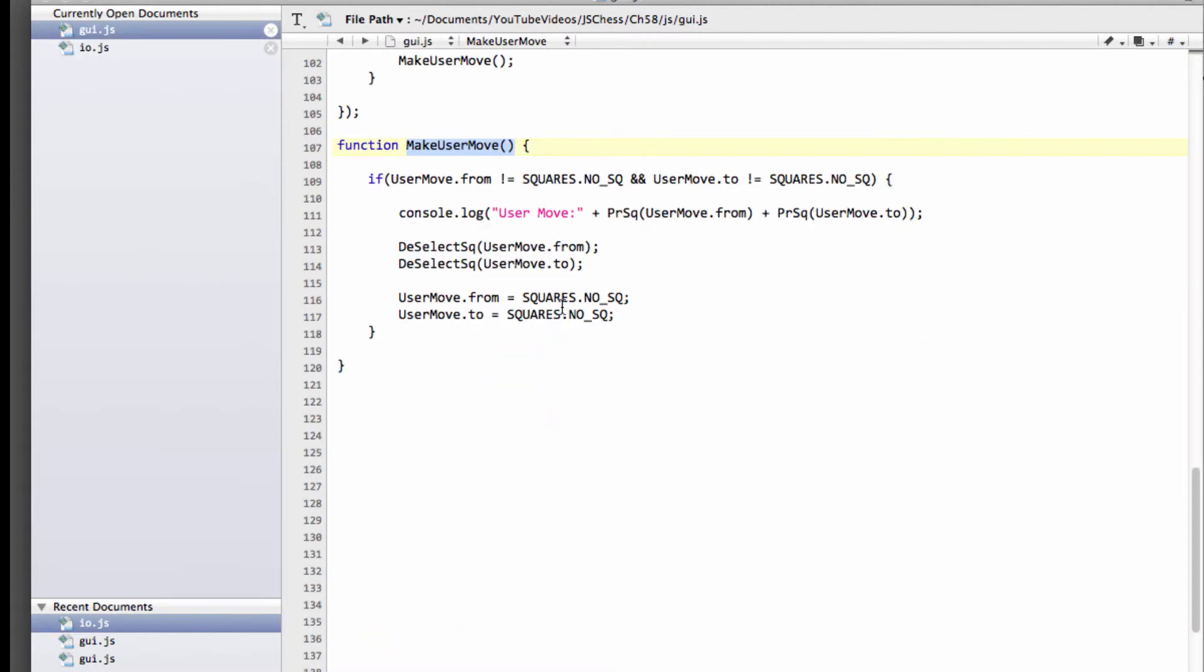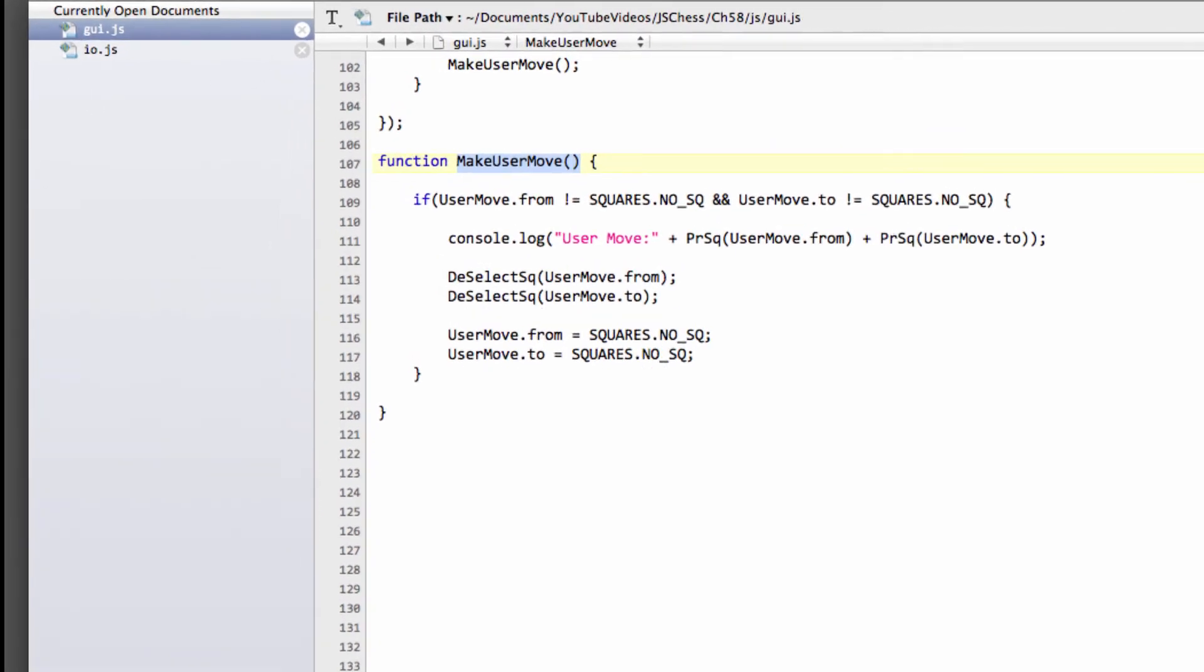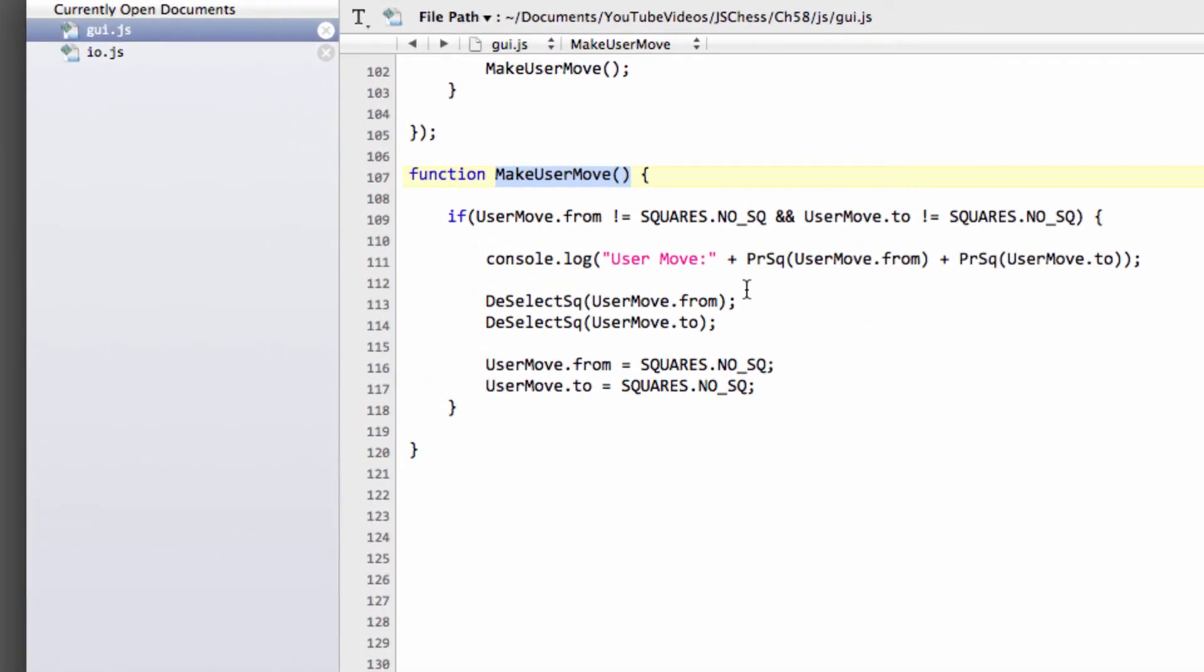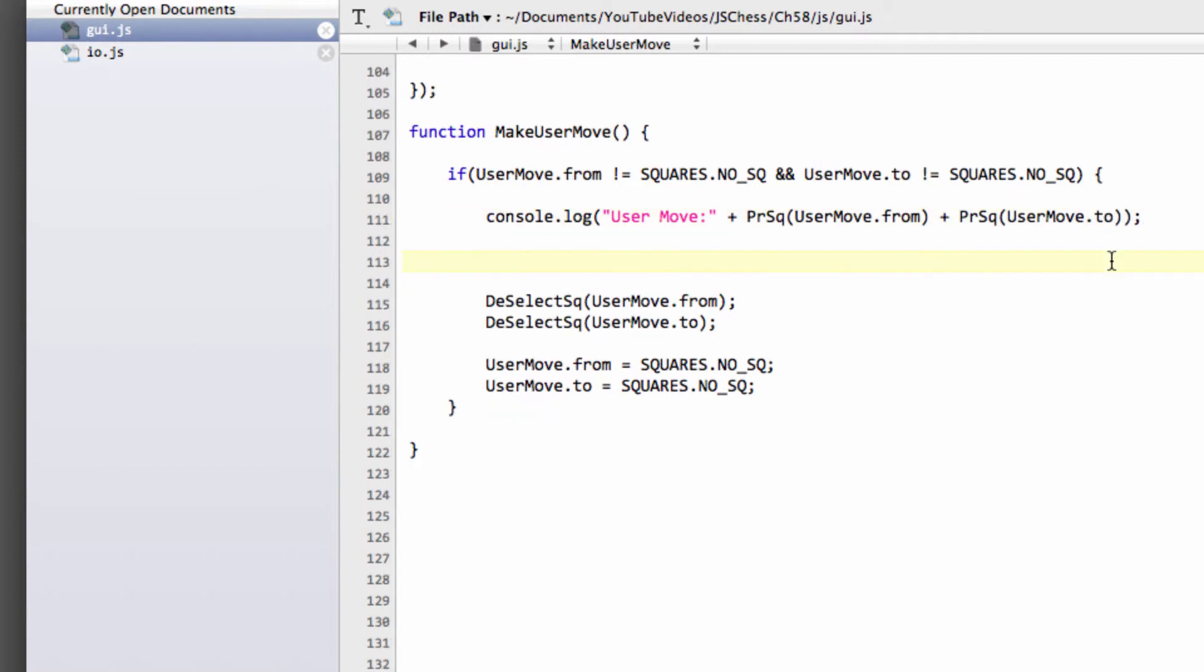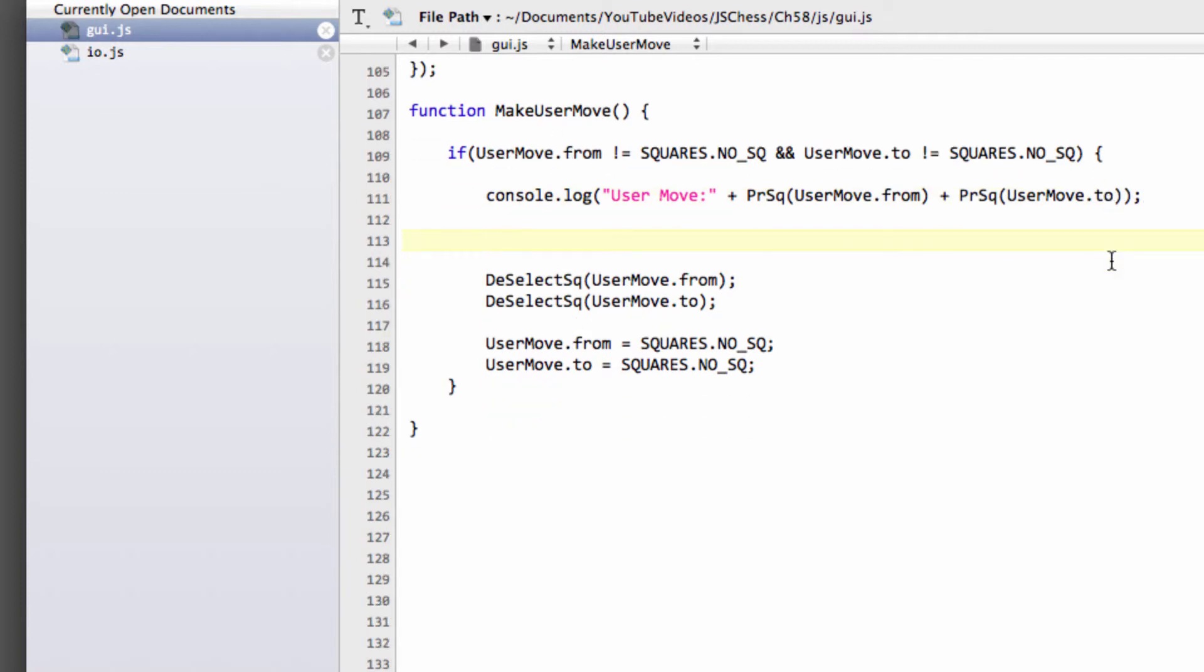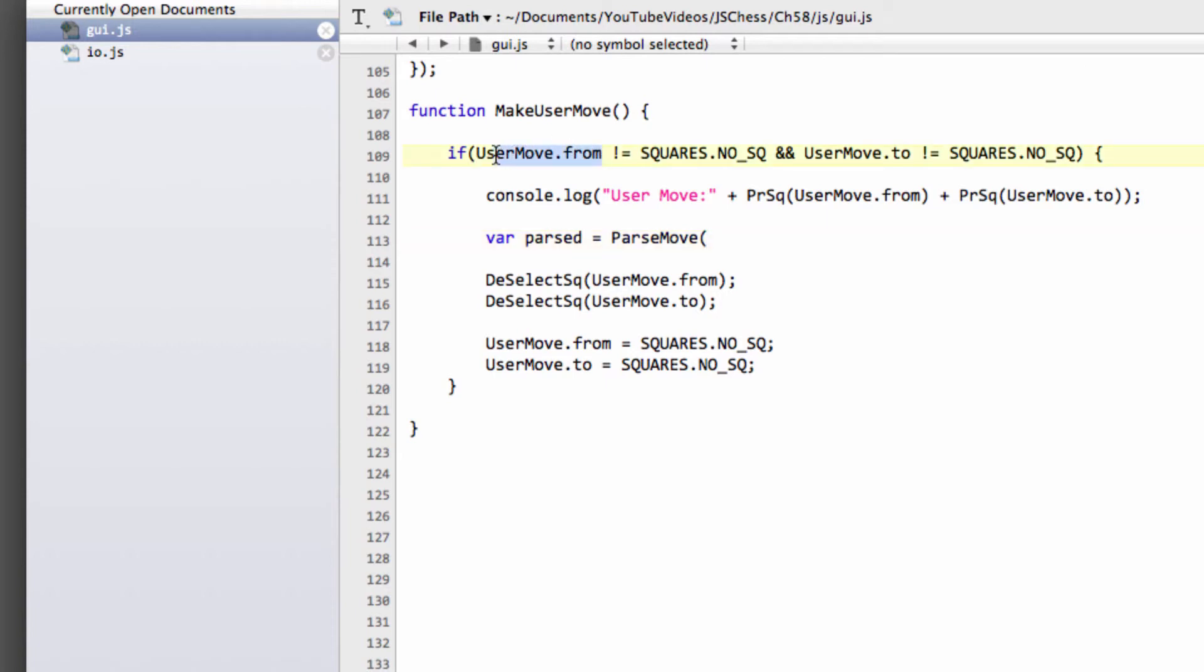So we need to go back into gui.js. And now we need to slot this into our make move. So just below the console output here of the user move, I'm going to make a var. And I'm going to call this var passed. And just say that's equal to pass move. And then we'll take the user move dot from and the user move dot to, like so.